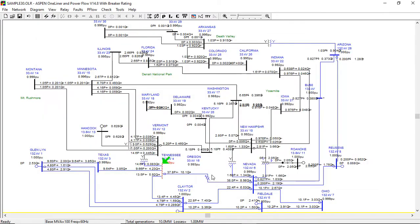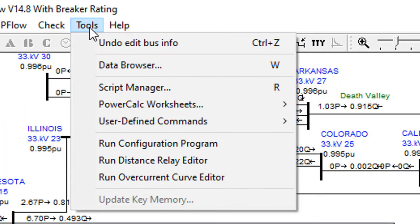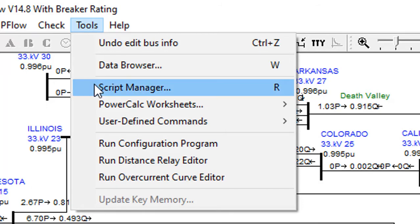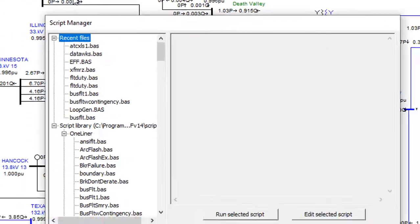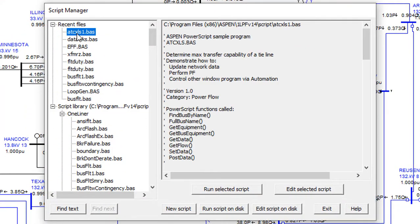With the built-in Visual Basic compatible scripting engine, you can easily customize and extend the program's analysis capabilities.